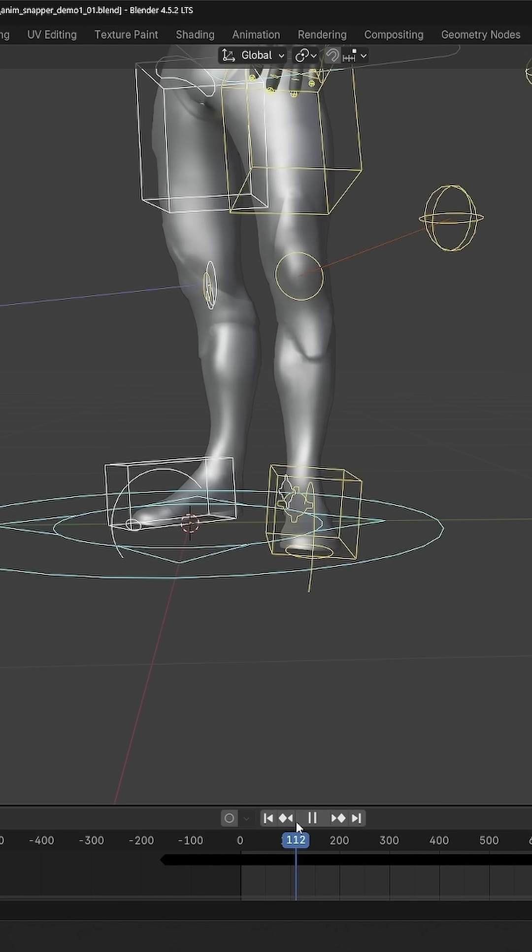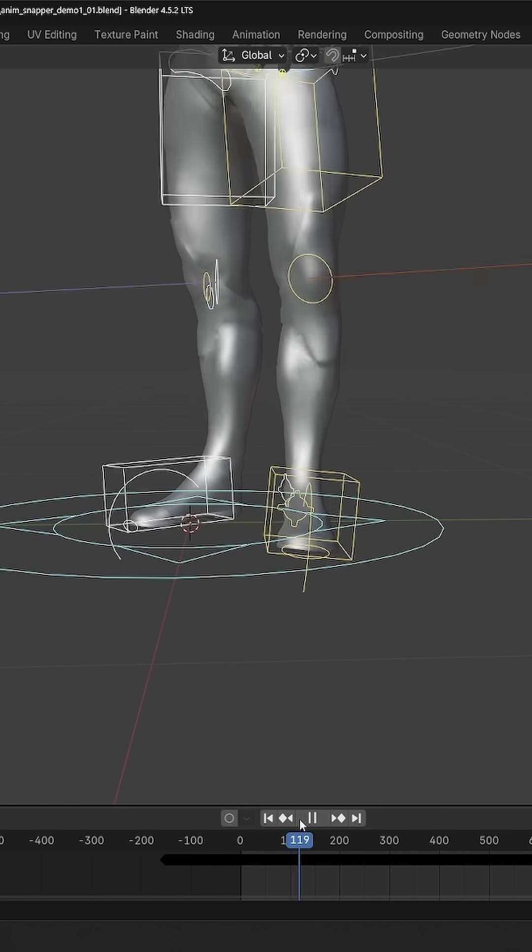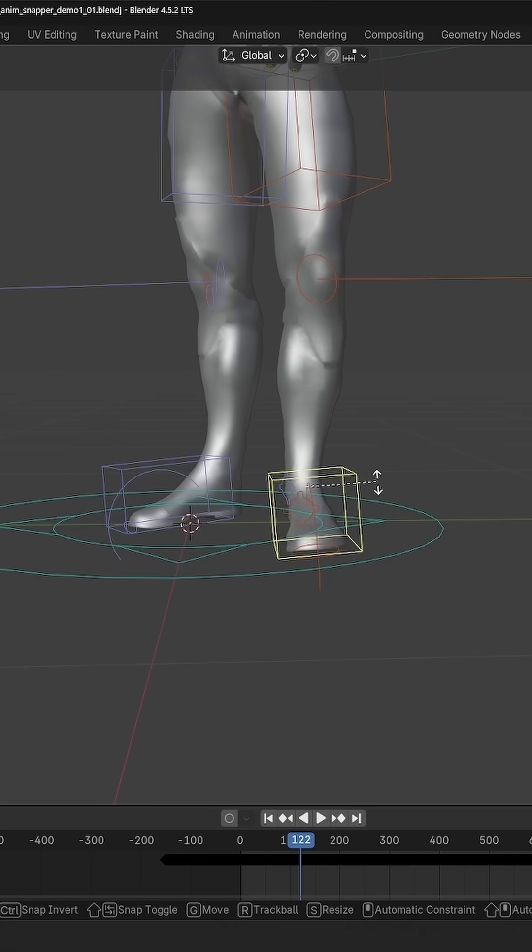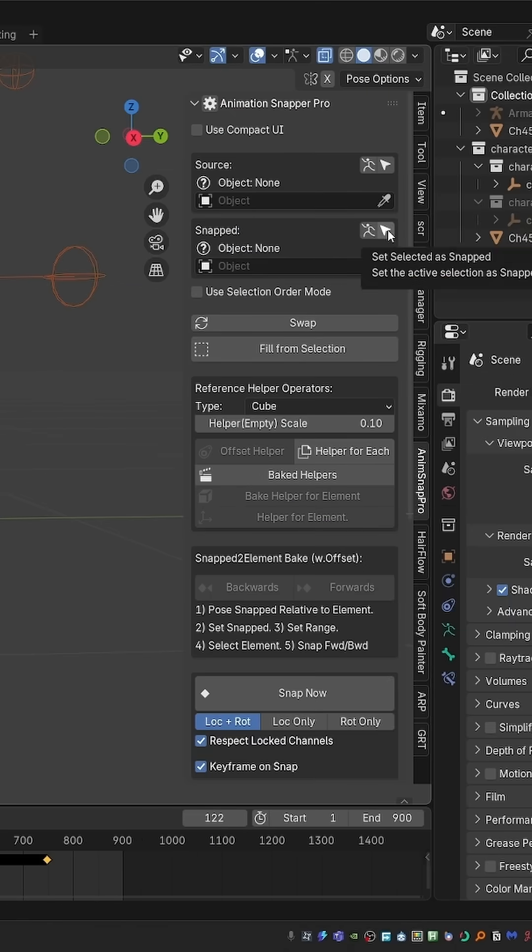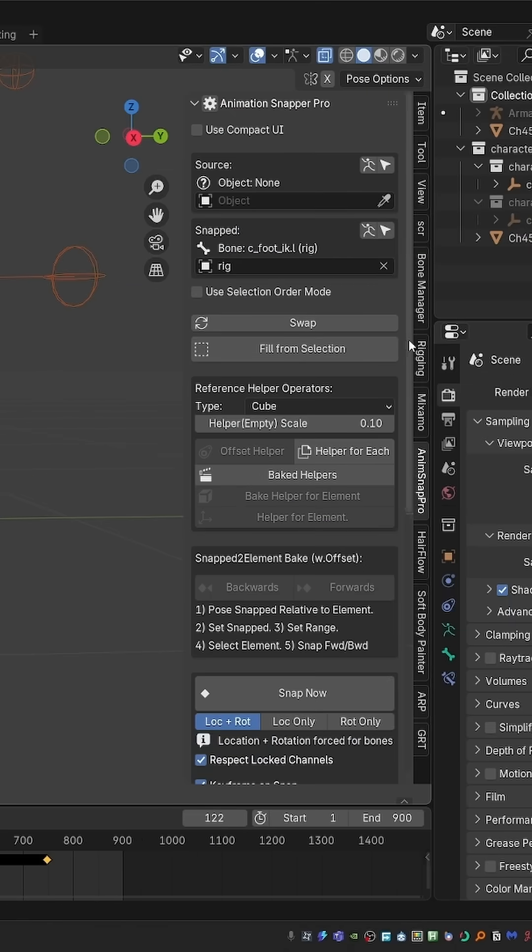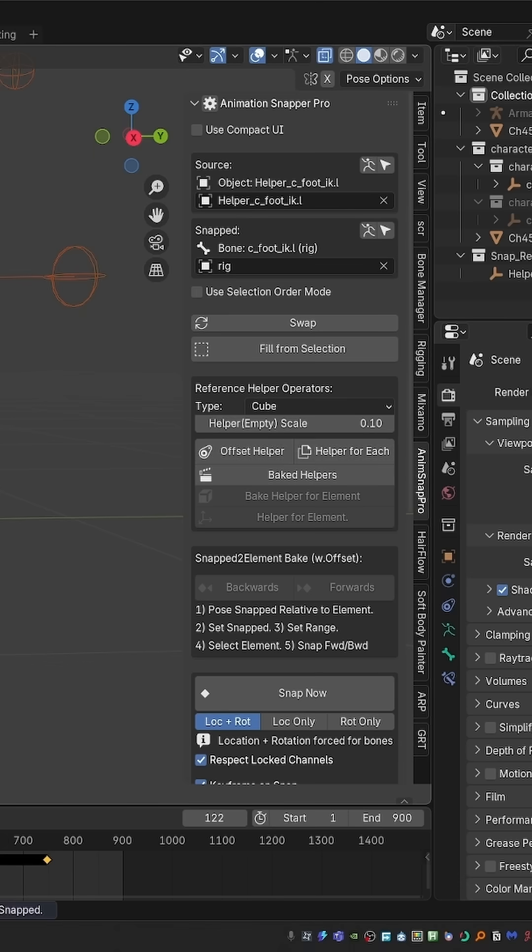So I can go to the start where the foot becomes planted, adjust the pose a little bit if I need to, and then I'll set it as the snapped object in the Animation Snapper Pro interface. I don't need to set the source yet. Then I can just press helper for each.